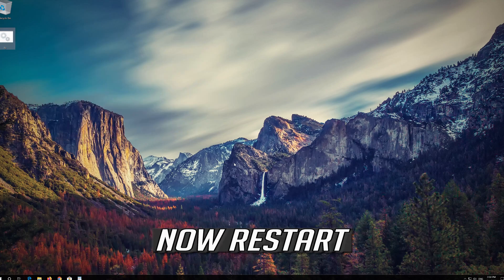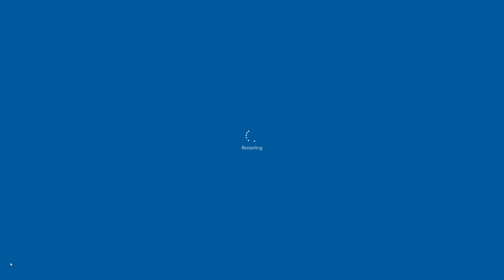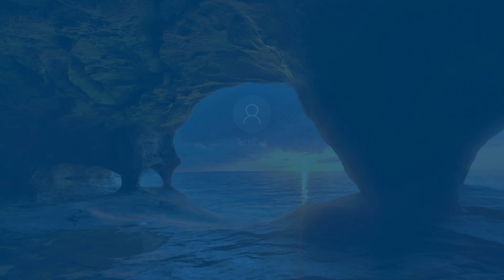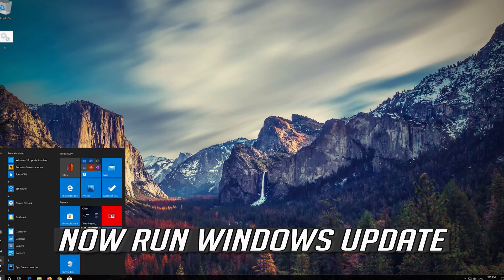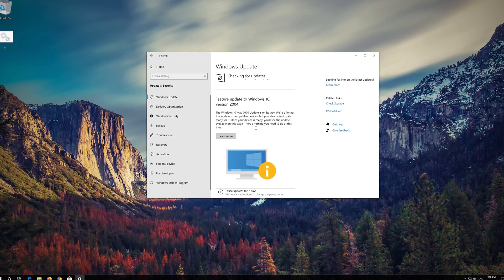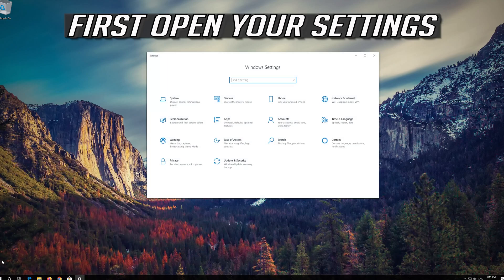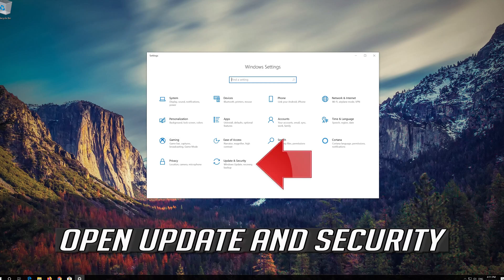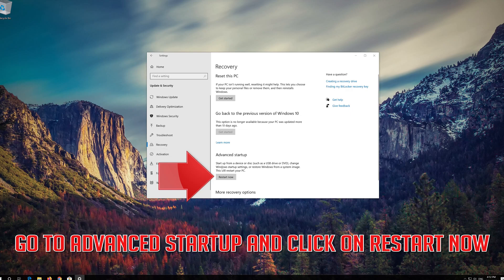Now Restart. Then run Windows Update. If that didn't work, open your Settings, open Update and Security, open Recovery, go to Advanced Startup and click on Restart Now.